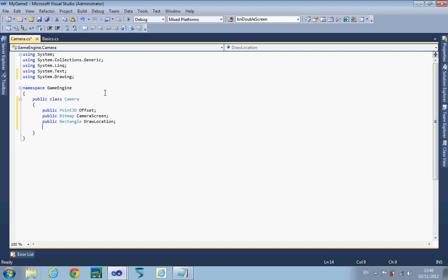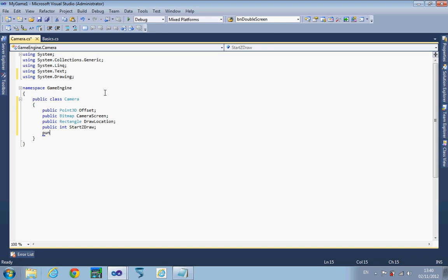What we actually need to know is the start of the Z draw level that we're going to draw and the end, otherwise we won't know how many to draw. This might mean that you can have items which are actually higher up than the camera can see that are hidden from view until you actually need them.